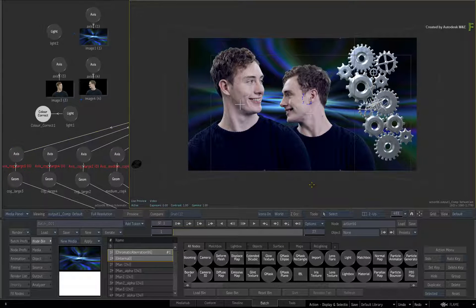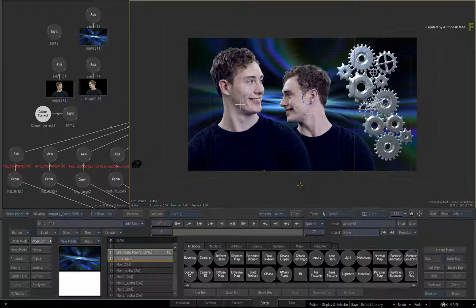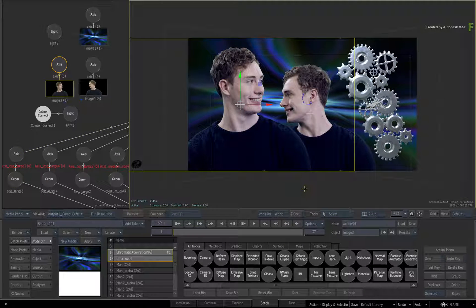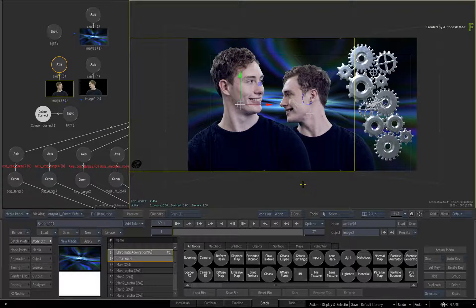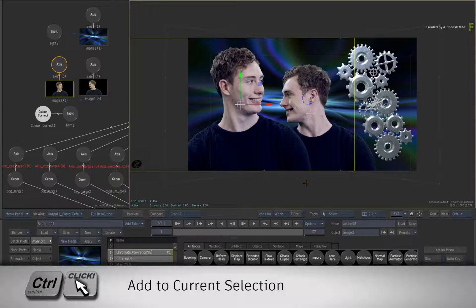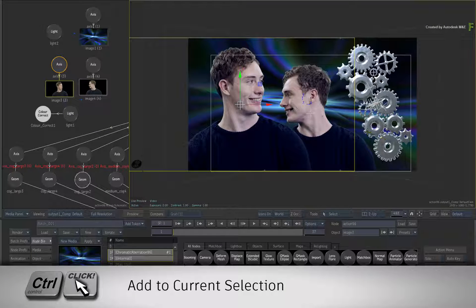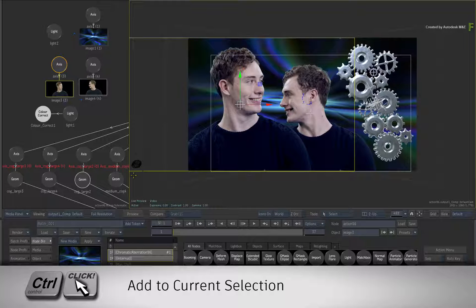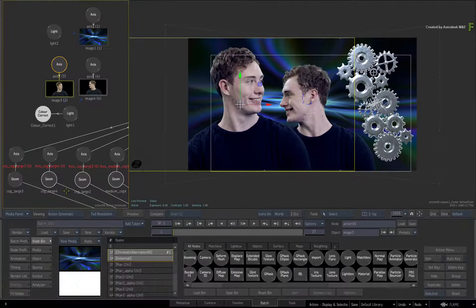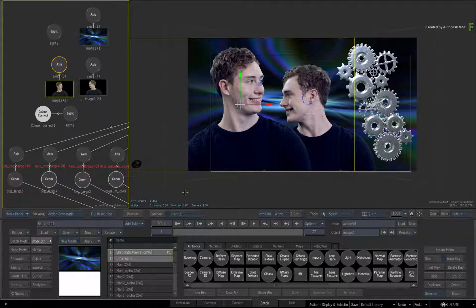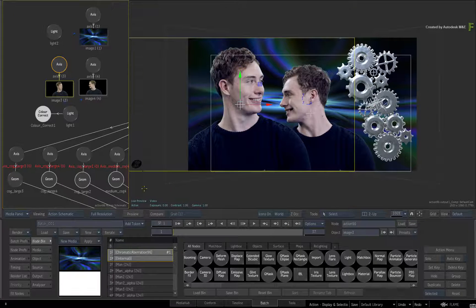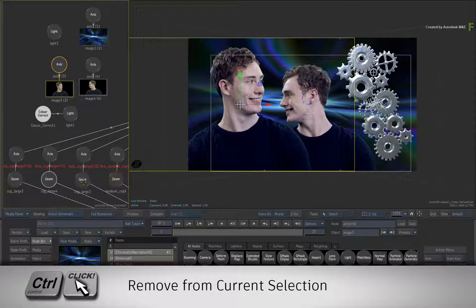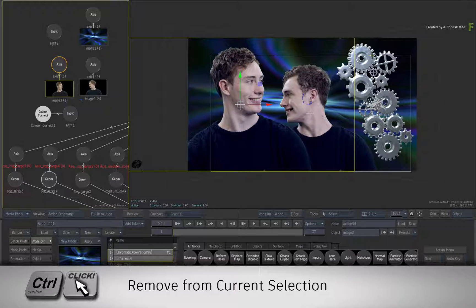For example, you can click any object to select it. To add to the selection, you hold control and click on other objects. This can be in the schematic or in the result viewer. To remove objects from the selection, you hold control again and click objects to deselect them.